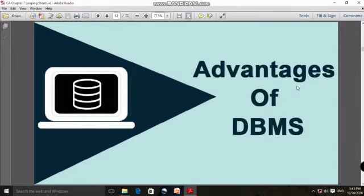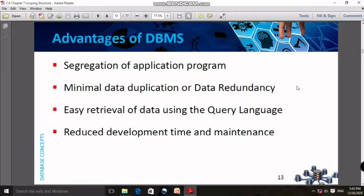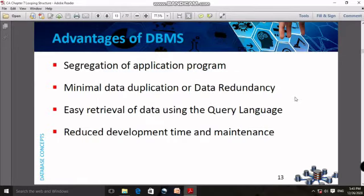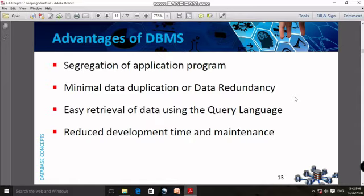There are advantages of DBMS. The main advantages include segregation of application programs, minimal data duplication, and reduced data redundancy. Reduced redundancy means minimum duplications. You can also get easy access, maintenance, and development in a working environment. These are the major advantages of DBMS.